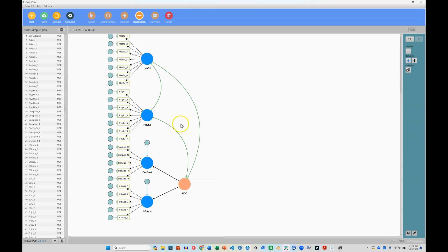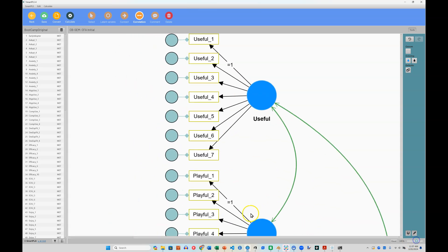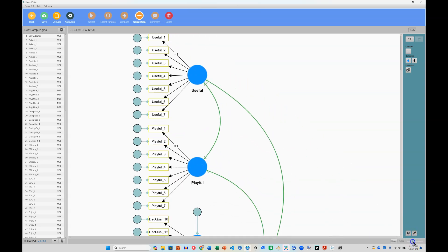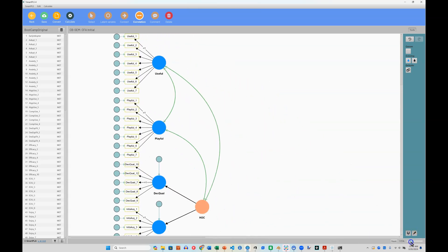One last thing I need to do is apply a path constraint to one of these two paths. Notice on these others, if I zoom in, that one of the paths is constrained to be one. This is one of the assumptions in covariance based methods.